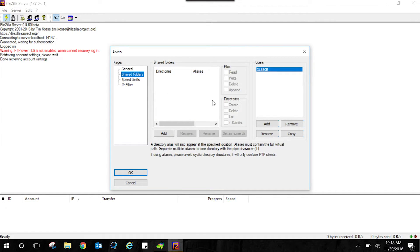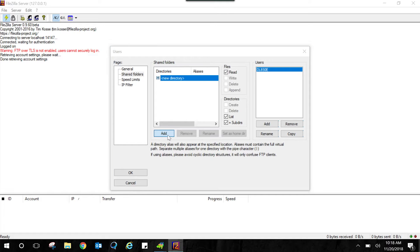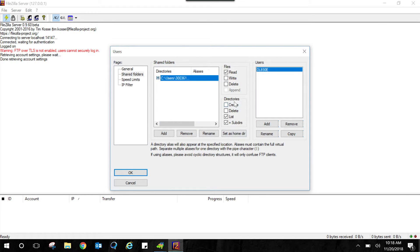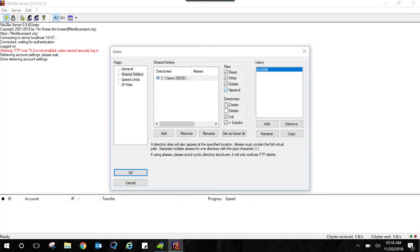Within the Shared Folders tab, you can use the Add button to add shared file locations. This is where your files will save directly from your DL850E onto your computer. Be sure to add read, write, delete, and append permissions.